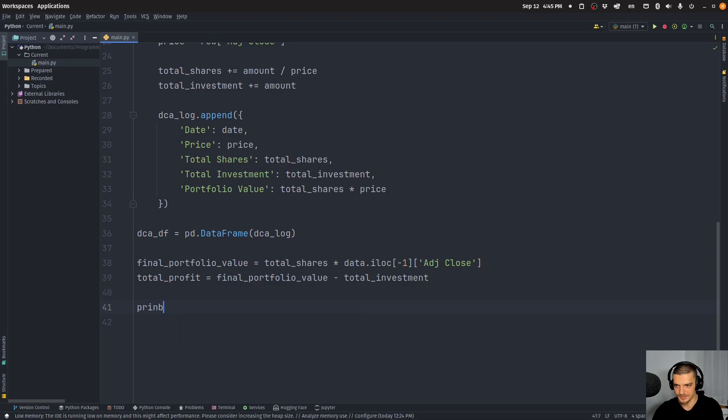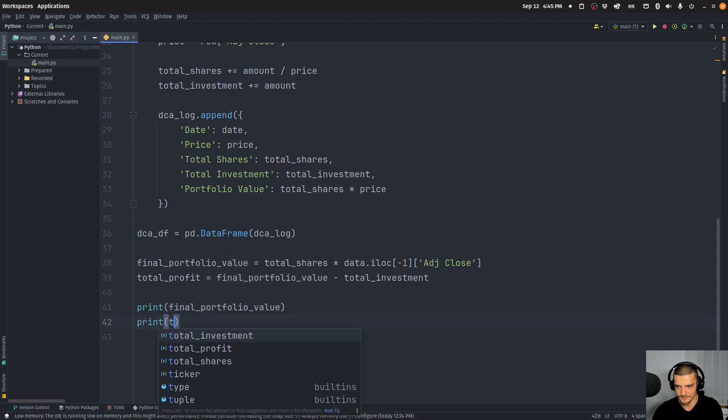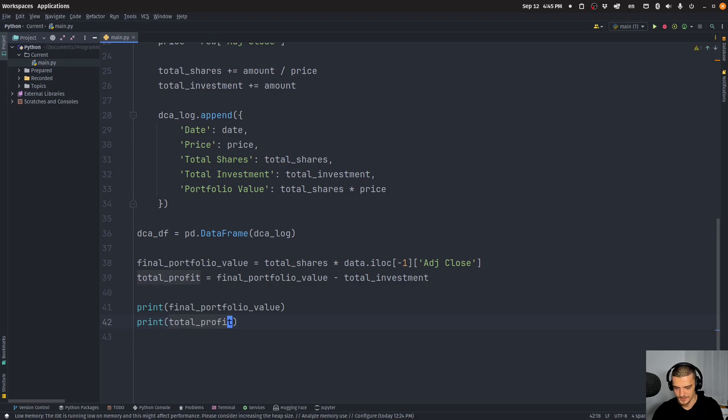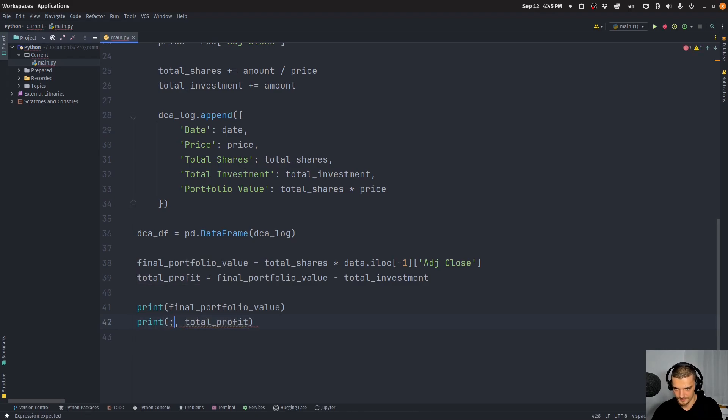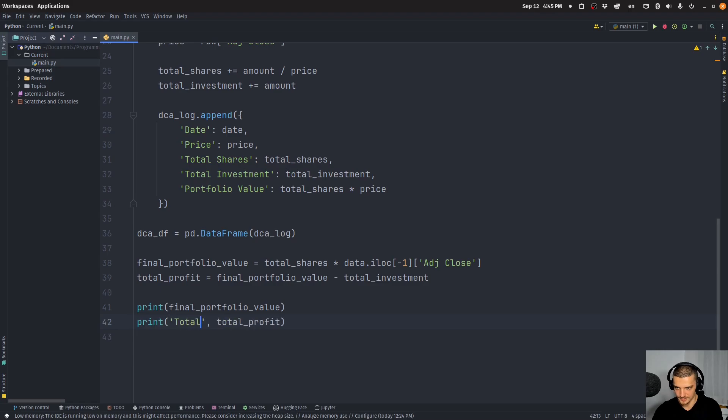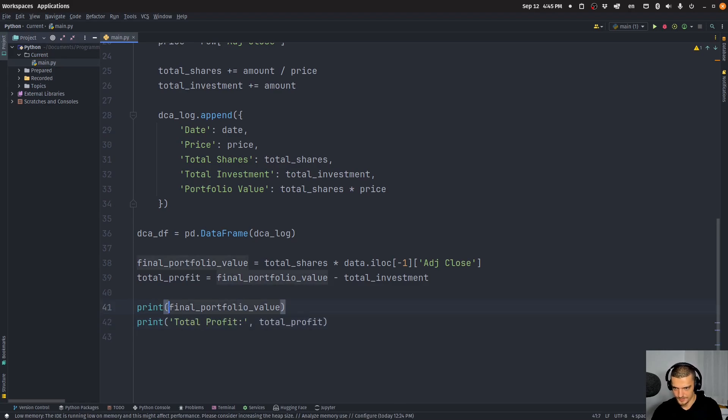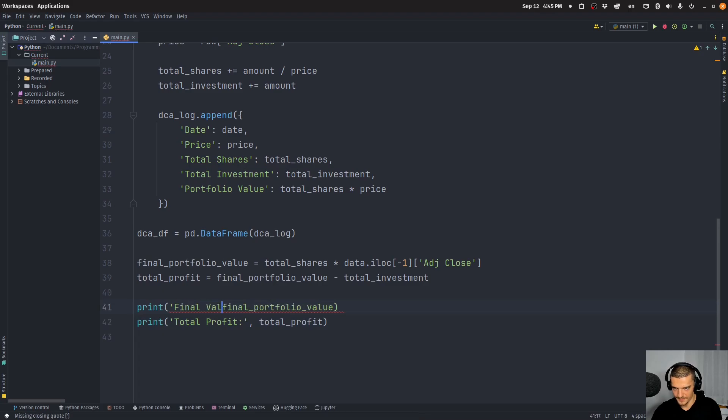And now to visualize all of that, or first of all, let's print it. So the final portfolio value and the total profit, maybe we should add some stuff here like this total profit, final value.